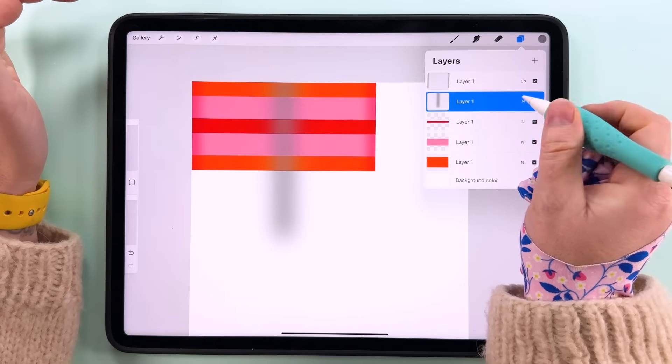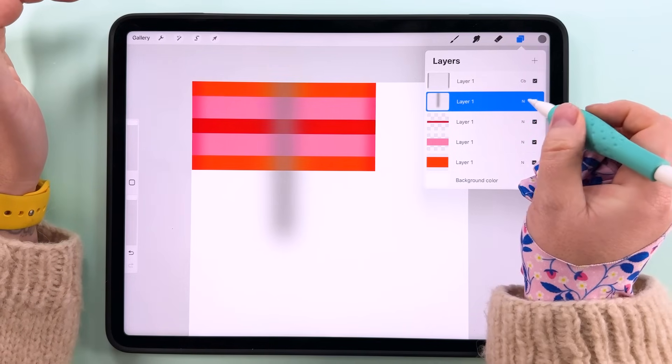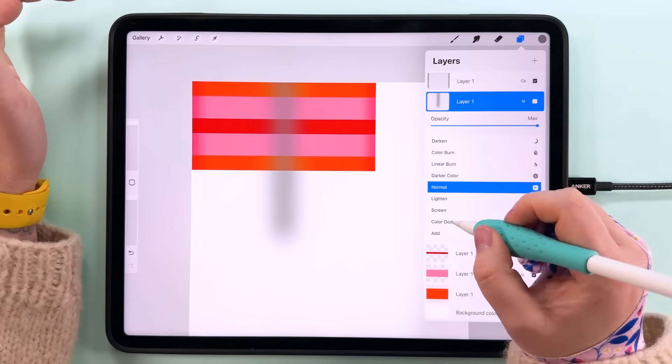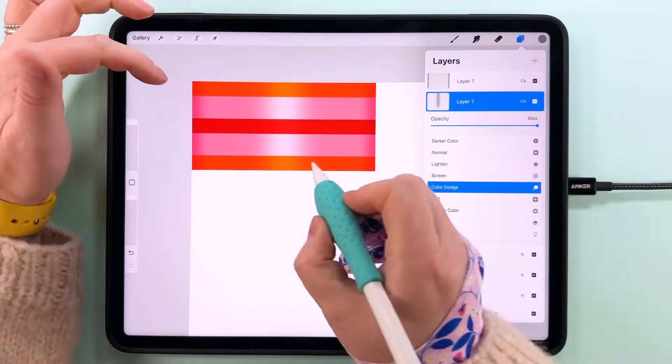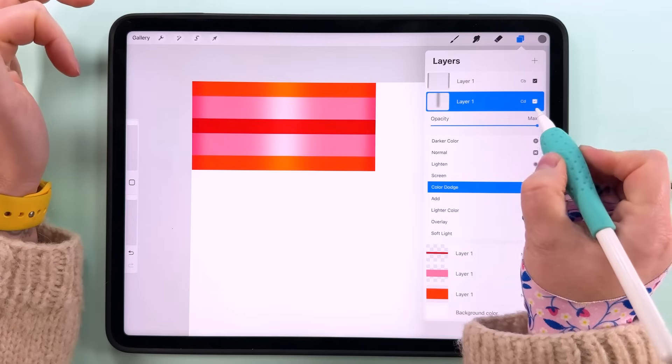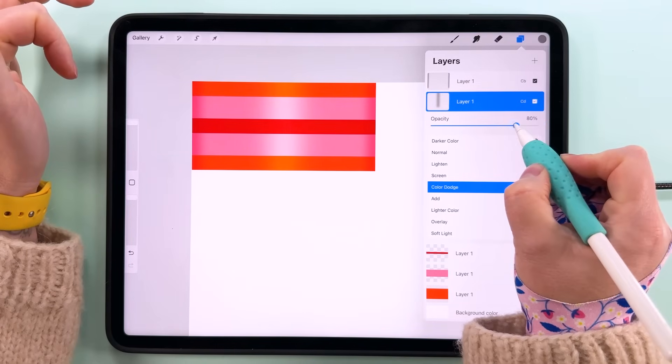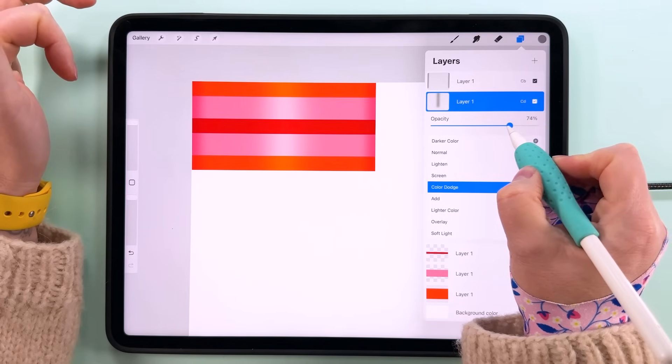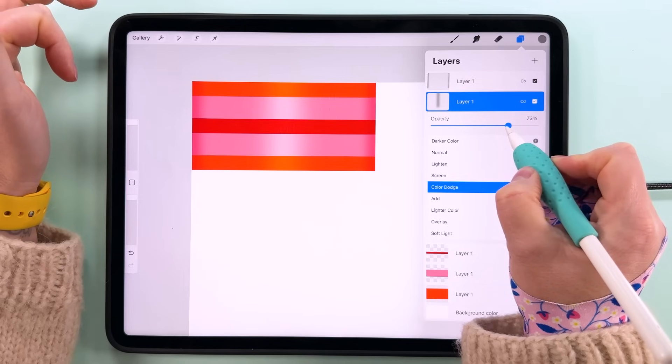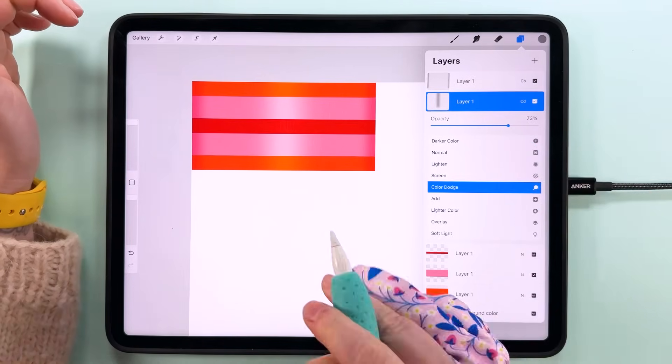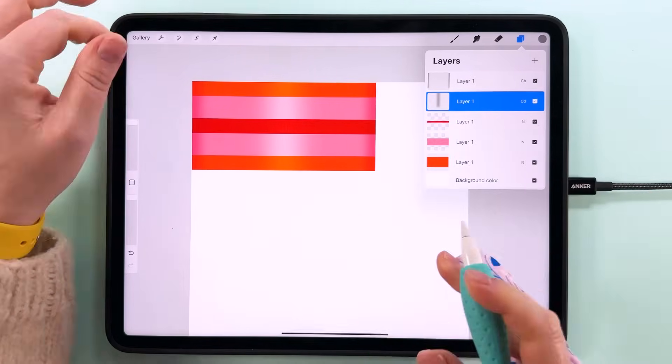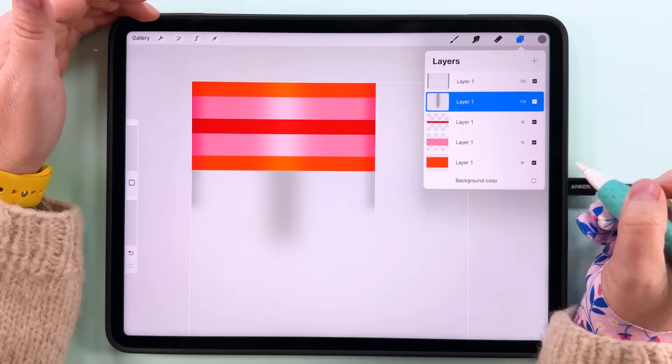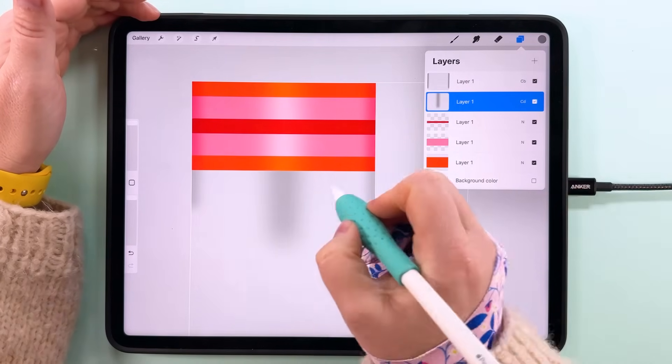I think that should do, and then we can change the blend mode for this to color dodge. That's probably a little bit too intense so I'm going to bring that down maybe like 70-ish percent.